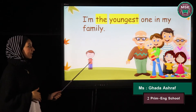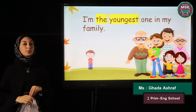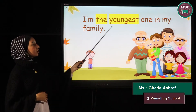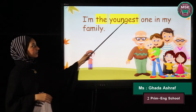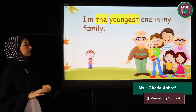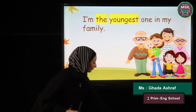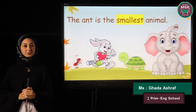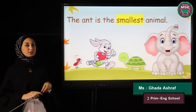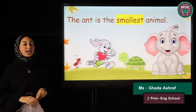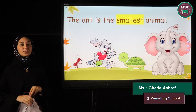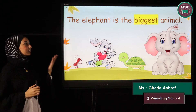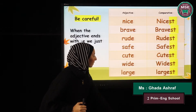Look at this picture. I'm comparing between myself and the rest of my family — not only two, but more than two. So I am the youngest one in my family. I added -est to the adjective and wrote 'the' before it. Look at these animals: which one is the smallest? The ant is the smallest animal. Which one is the biggest? The elephant is the biggest animal.